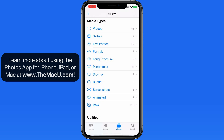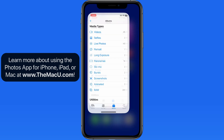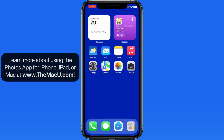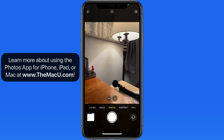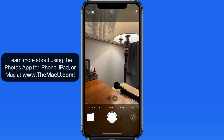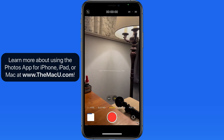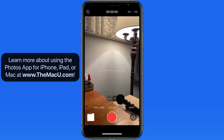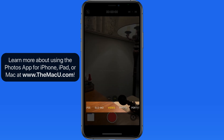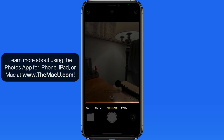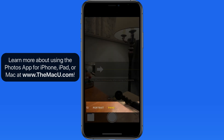Most of these categories will pertain to shooting modes in the iPhone or iPad camera app. When those images are added to Photos, they're automatically categorized by media type.